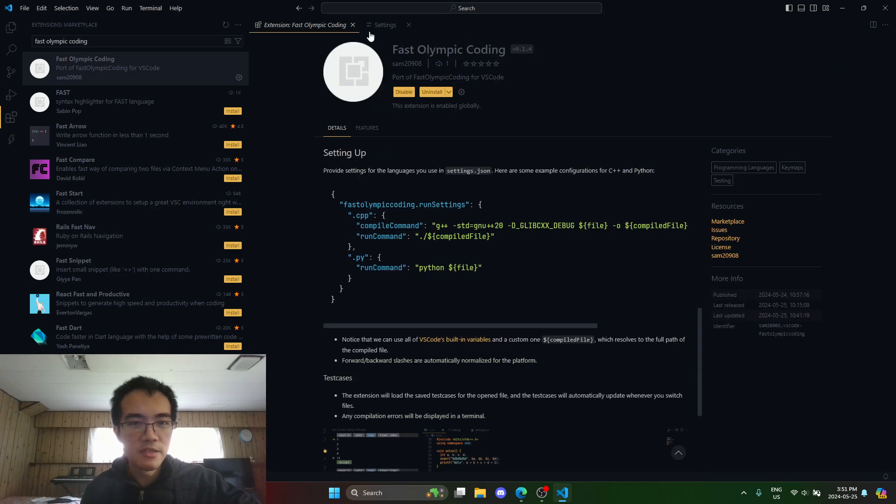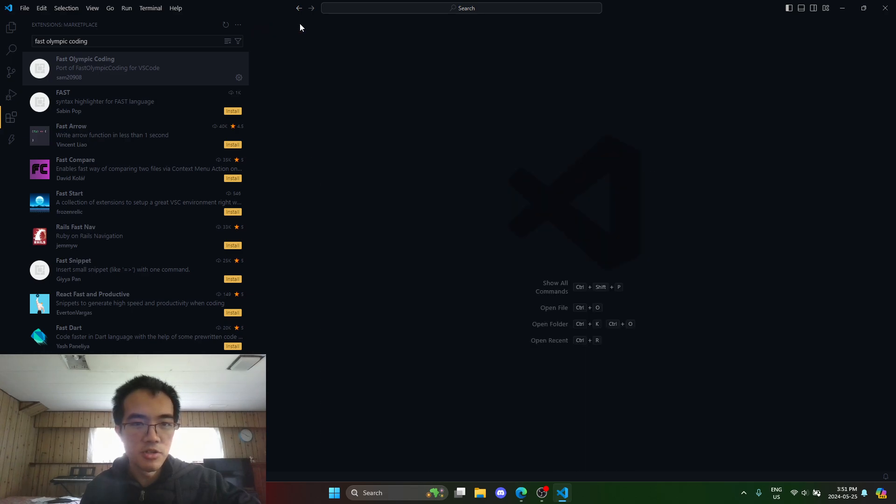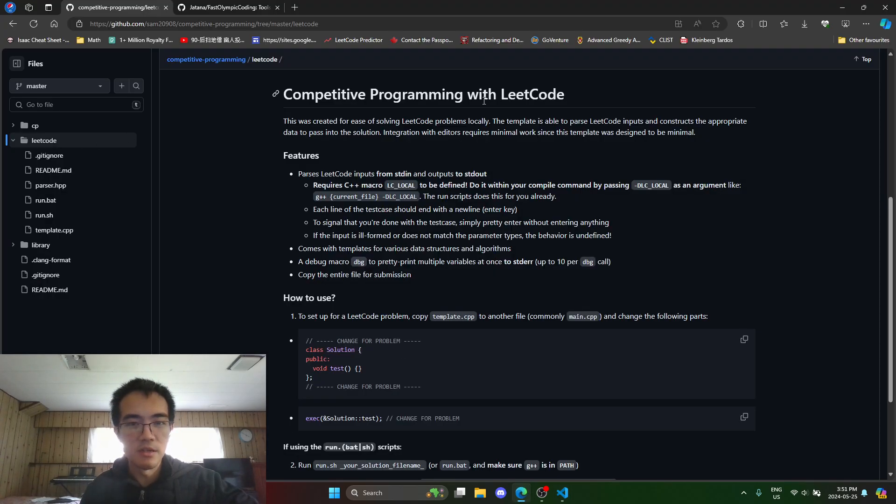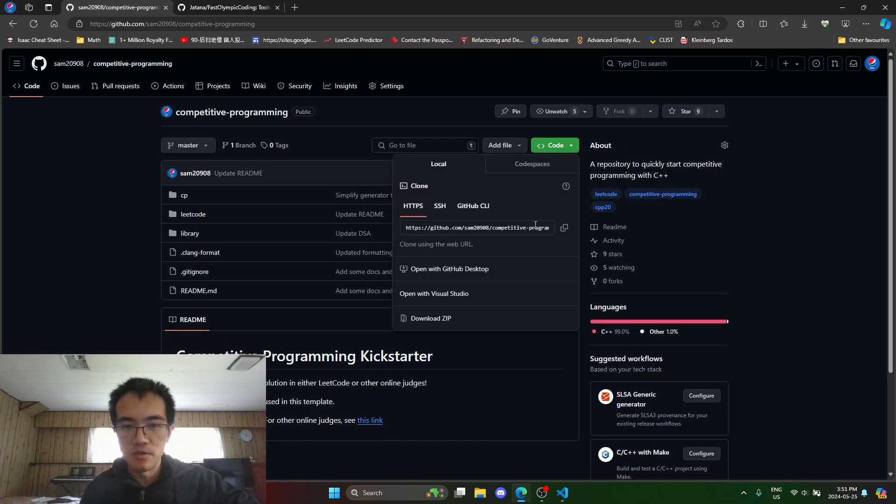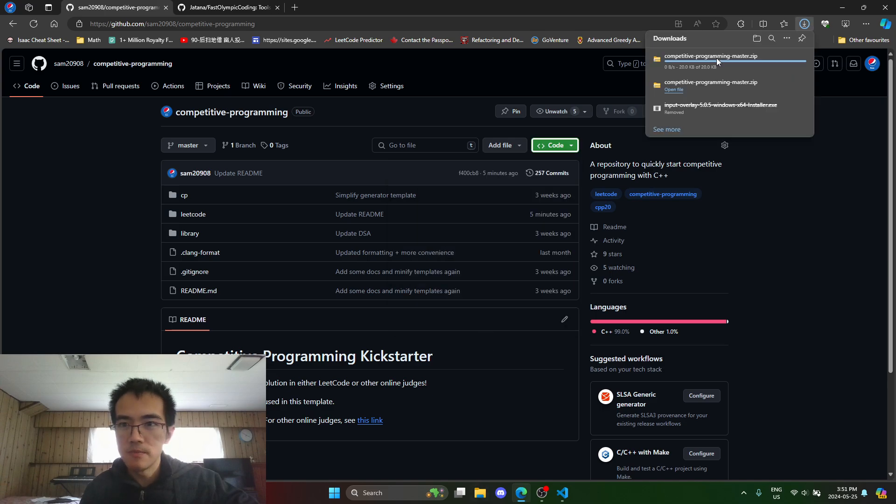And that's it. Now we're pretty much ready to use the extension. If I kind of pretend I'm setting up this competitive programming template for the first time, I will just download the zip.